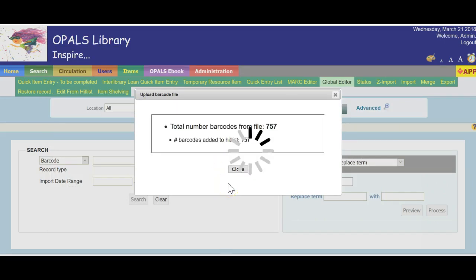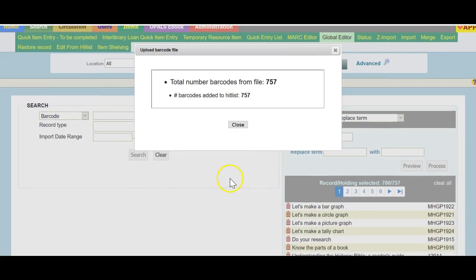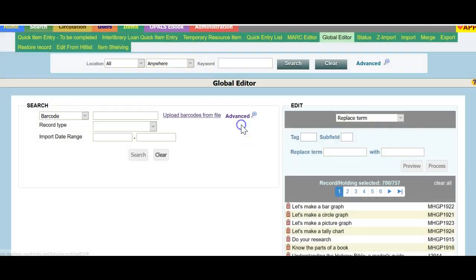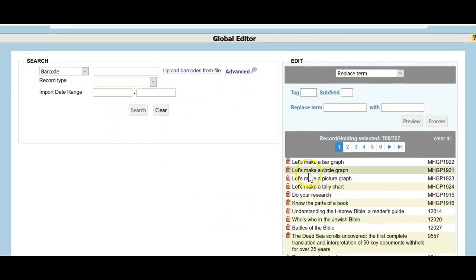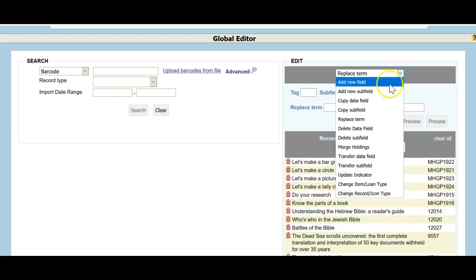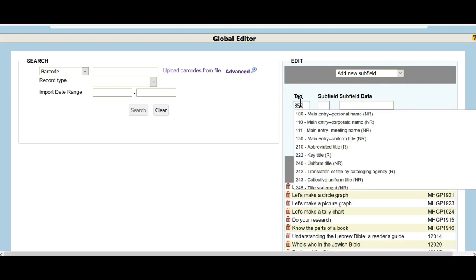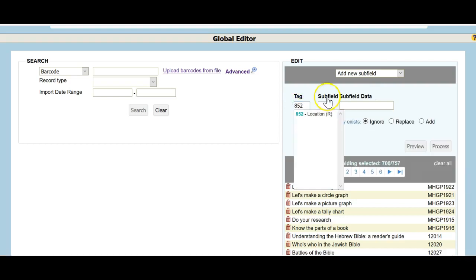Click this phrase, upload barcodes from file, to load your hitlist. And once loaded, you will see that the records populate the right side of the screen ready to be processed. I will add a subfield 852K to these records with the phrase graphic novel.